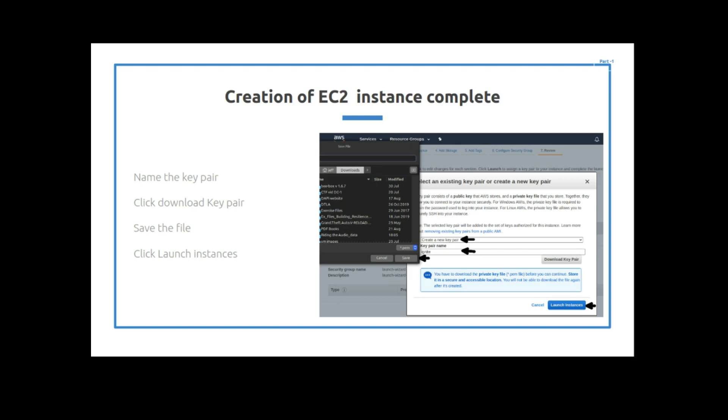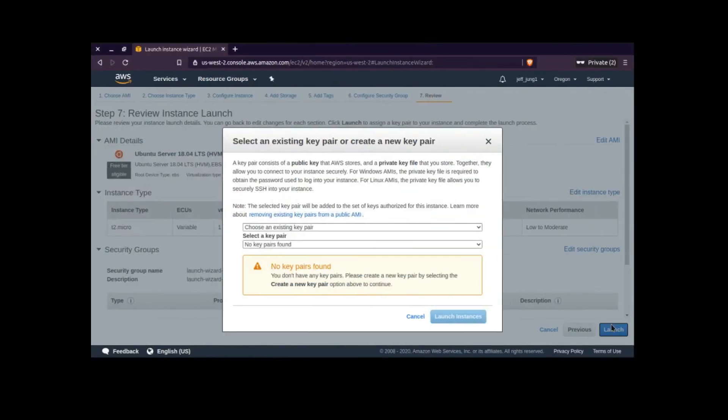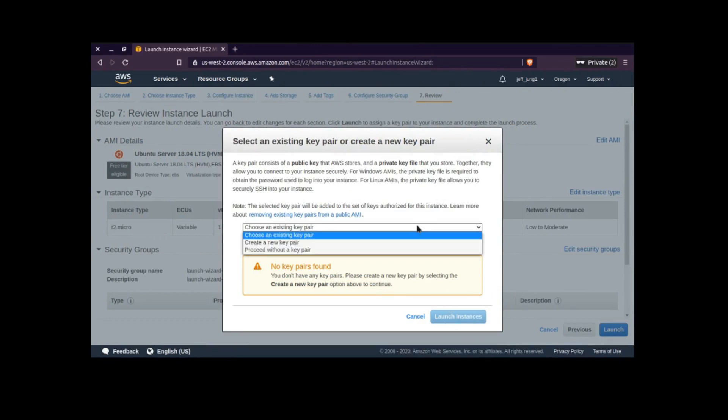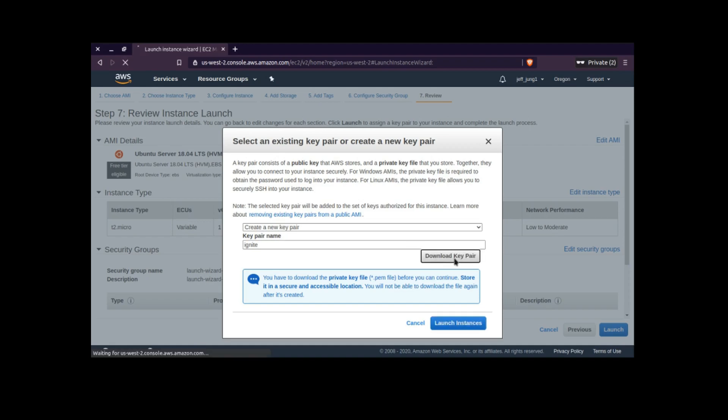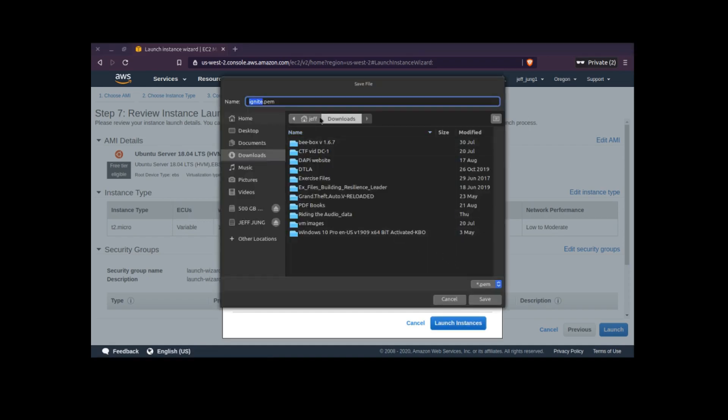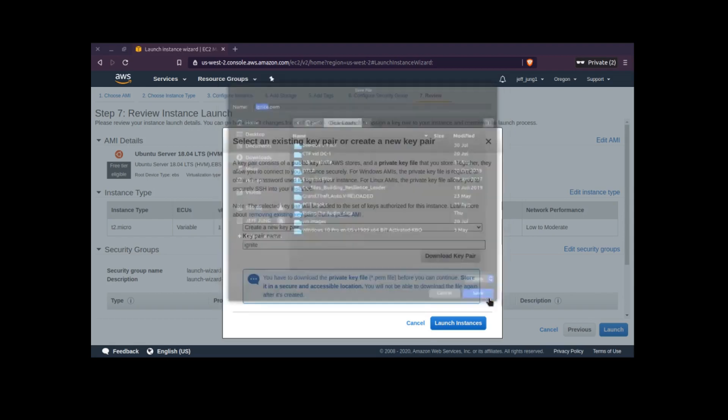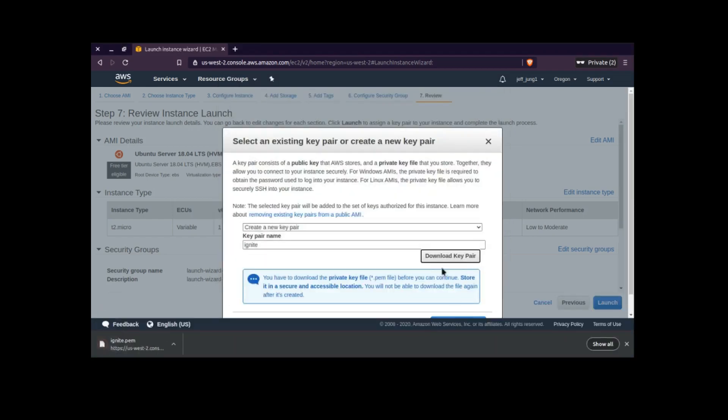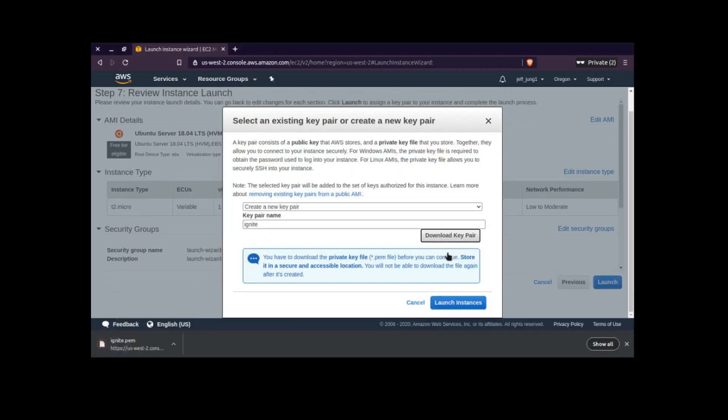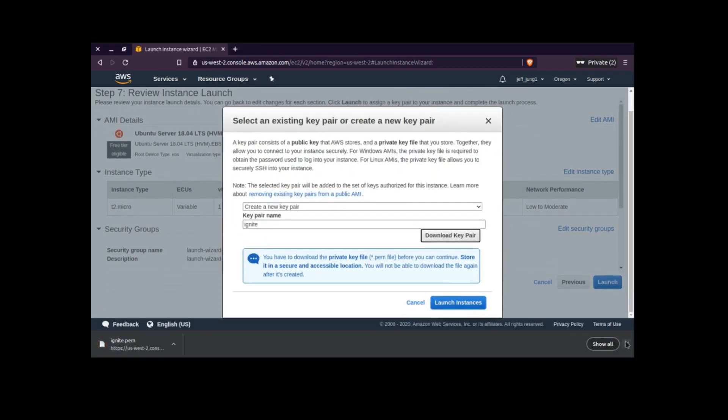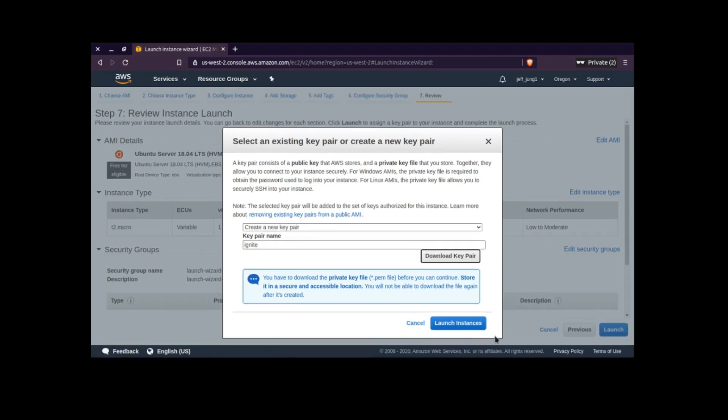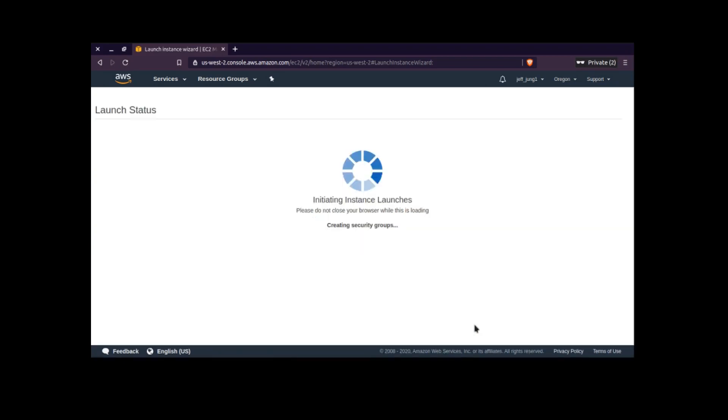So let's get into the demo. It says the first step is choose create a new key pair and it asks you for the key pair name. And I'm going to name the key pair Ignite. And then I'm going to click right here where it says download key pair. And I'm going to save it right here in my downloads folder. And then I'm all set to launch instances.